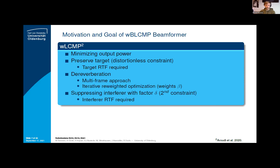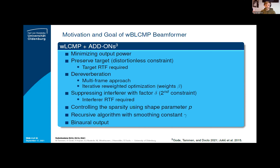Further extending the weighted MPDR beamformer, the weighted LCMP beamformer generalizes the concept with one constraint to multiple constraints. Since there is one interferer in the clarity scenario, it is possible to introduce a second constraint which suppresses the interferer with a factor delta. However, this is only possible if the interferer relative transfer function is available and can be estimated. Additionally, we introduce certain add-ons: a shape parameter to control the sparsity of the cost function of the WBLCMP beamformer, a recursive version allowing handling of non-stationary scenarios, and beamforming with two reference channels to gain binaural output signals, preserving the cues.